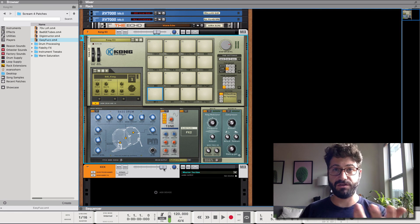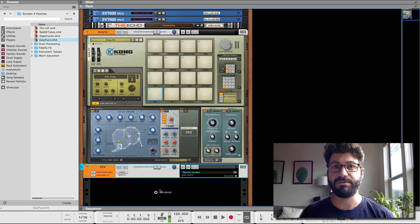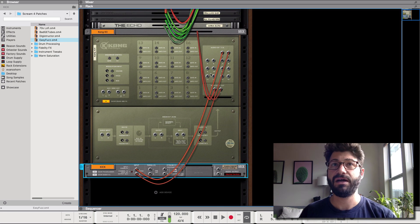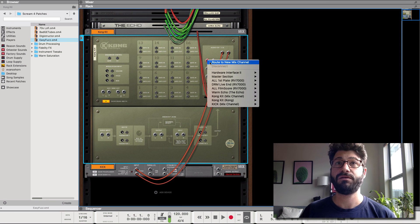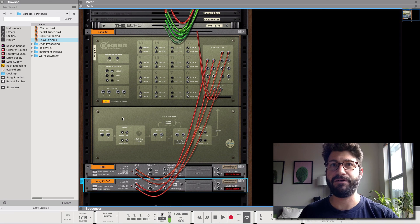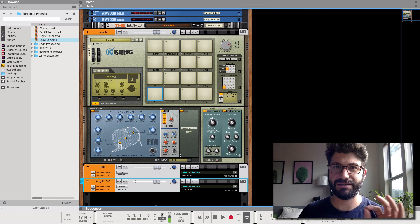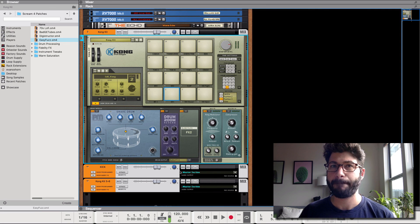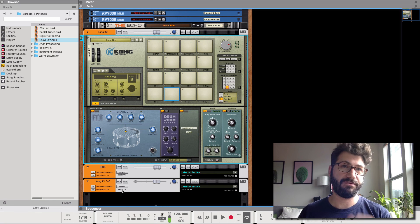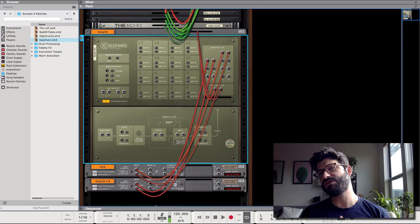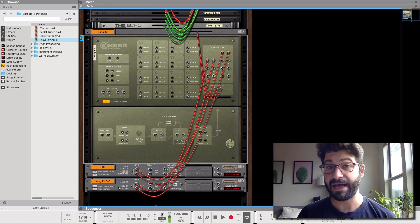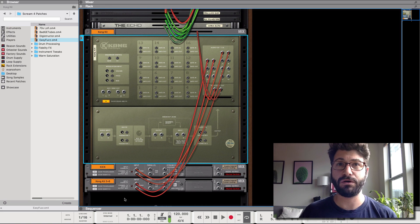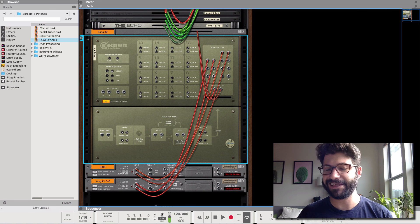And then you could call this kick and you can do whatever effects you want on this kick channel. Similarly if we wanted to make a snare channel you could go here, route new mix channel. Now the snare is coming out Kong 5 and 6. And so the difference between the two things that I just did depend on which version of Reason you're using.